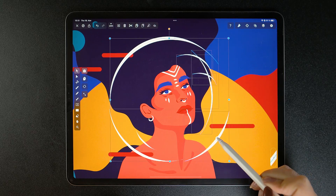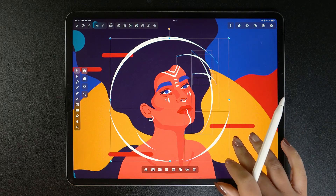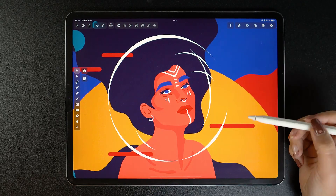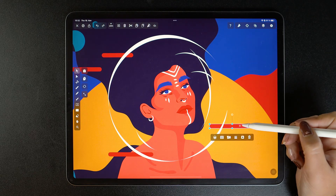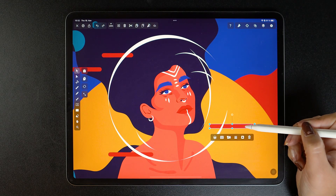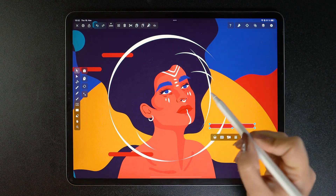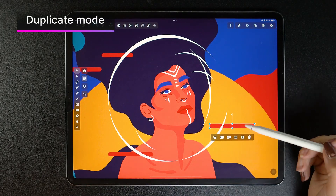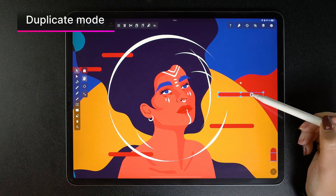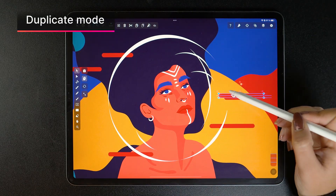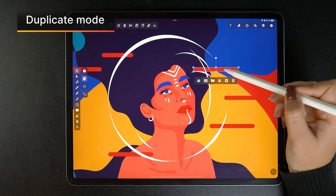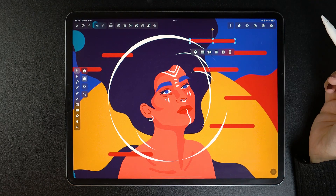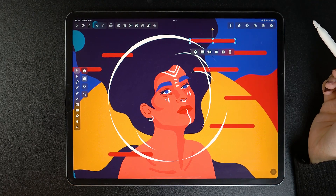The second mode allows you to duplicate your objects. So let's say I want more of these rectangle shapes in my composition — what I can do is turn the duplicate mode on by tapping this button, and then duplicate the shape by dragging and dropping it as many times as I want. It's as simple as that.